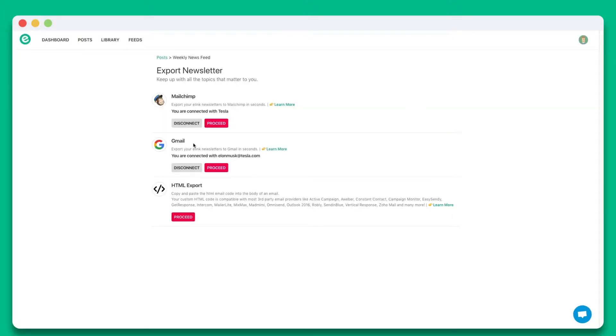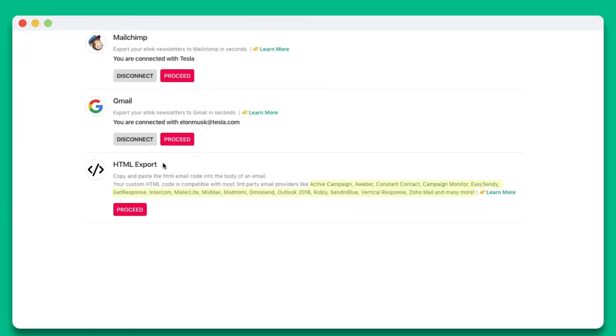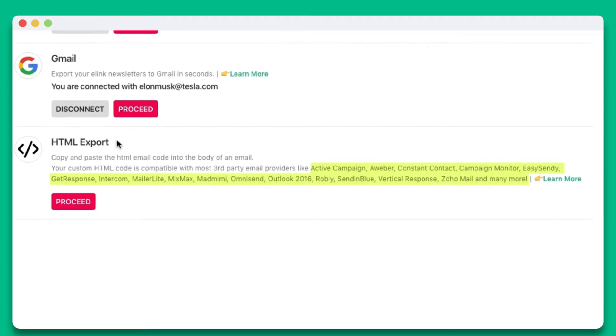You can send eLink newsletters via Gmail, MailChimp, or through just about any third-party email provider that allows HTML import. eLink works with dozens of email providers like ActiveCampaign, AWeber, GetResponse, MixMax, and many more.